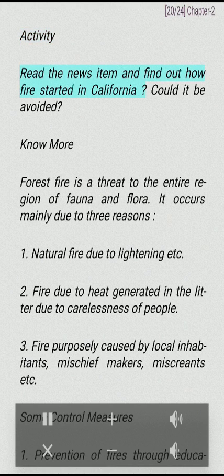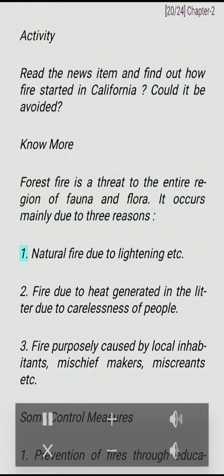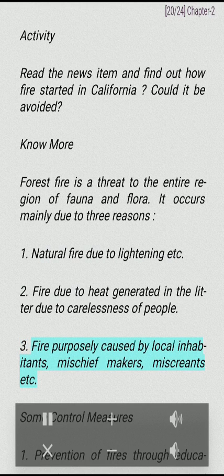Forest fire is a threat to the entire region of fauna and flora. It occurs mainly due to three reasons: natural fire due to lightning; fire due to heat generated in the litter due to carelessness of people; and fire purposely caused by local inhabitants, mischief makers and miscreants.